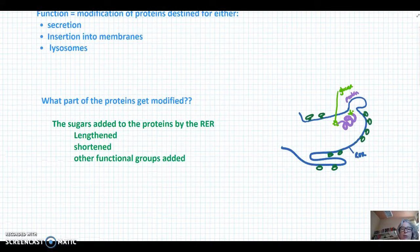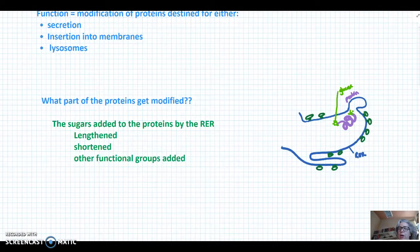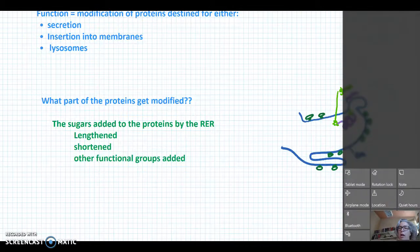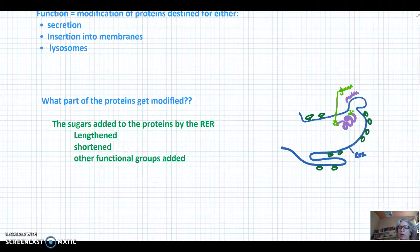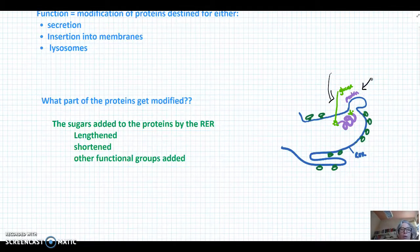What part of these proteins is going to get modified? These proteins were made in the RER, and if you recall in the RER, sugar units were added to the ends of the proteins and therefore it became a glycoprotein.